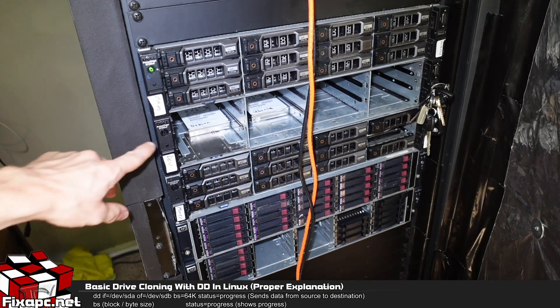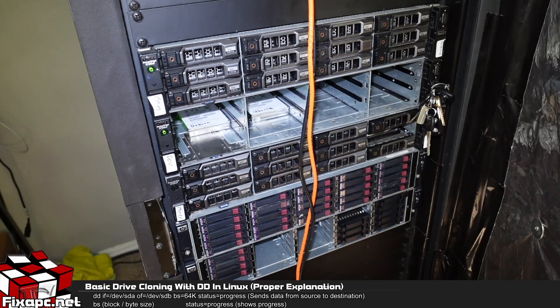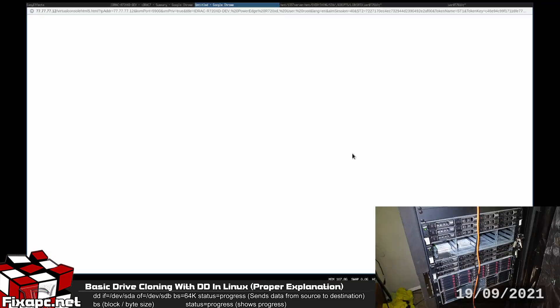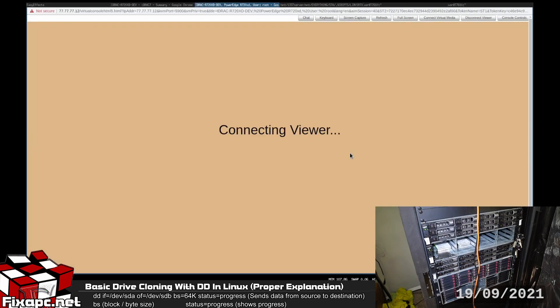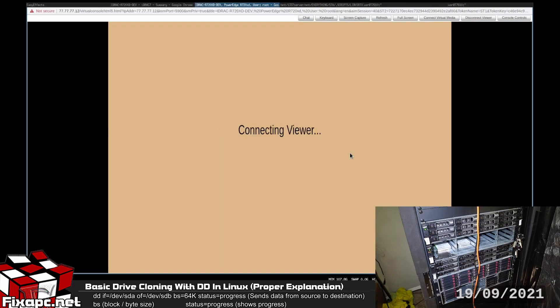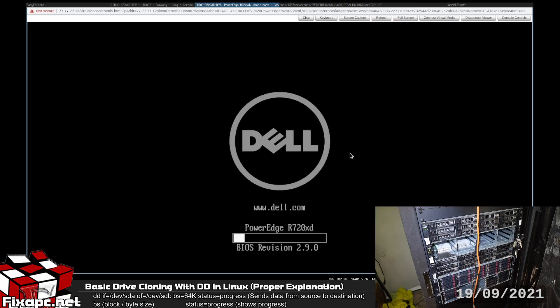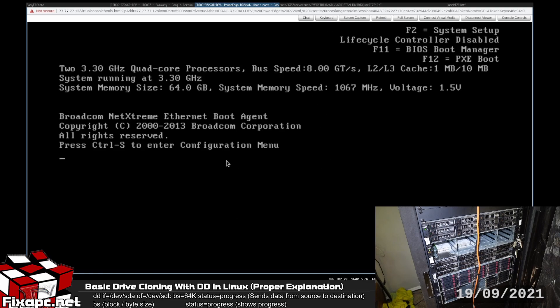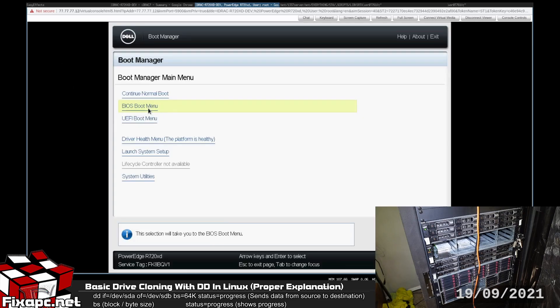Okay, let's go ahead and power on the Dell server here and I'm going to go ahead and switch to the iDRAC. Go ahead and launch the console here and get into my BIOS boot manager. Let's go ahead and go to the BIOS boot menu.